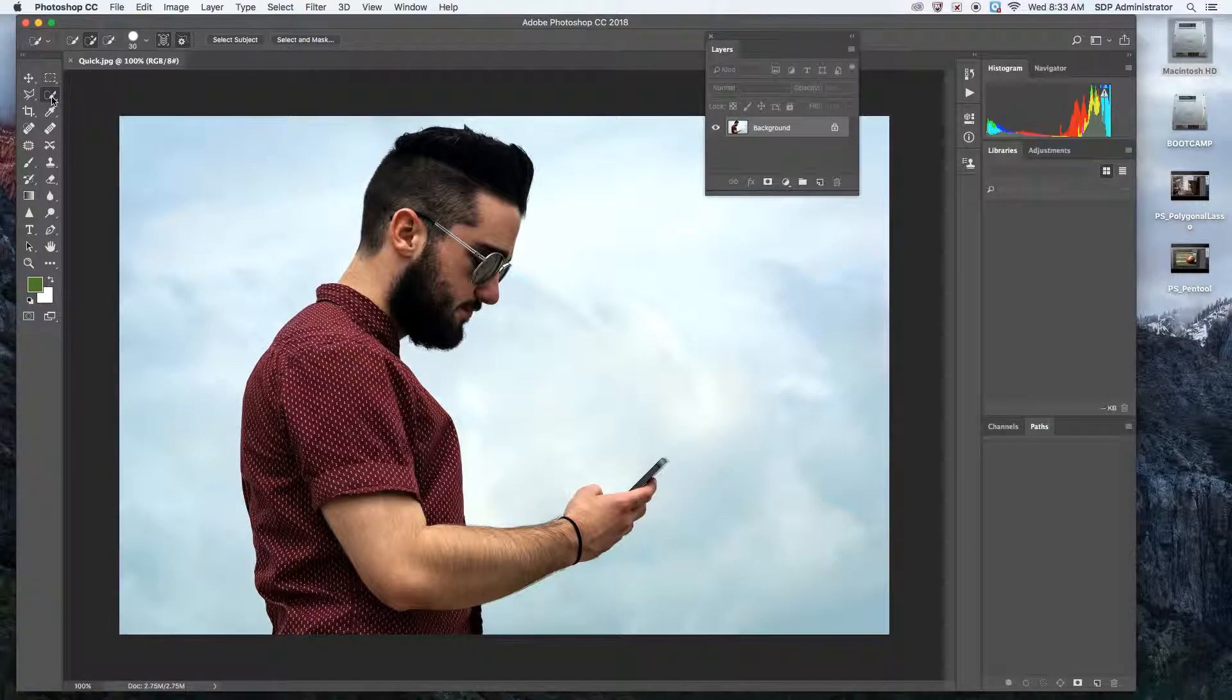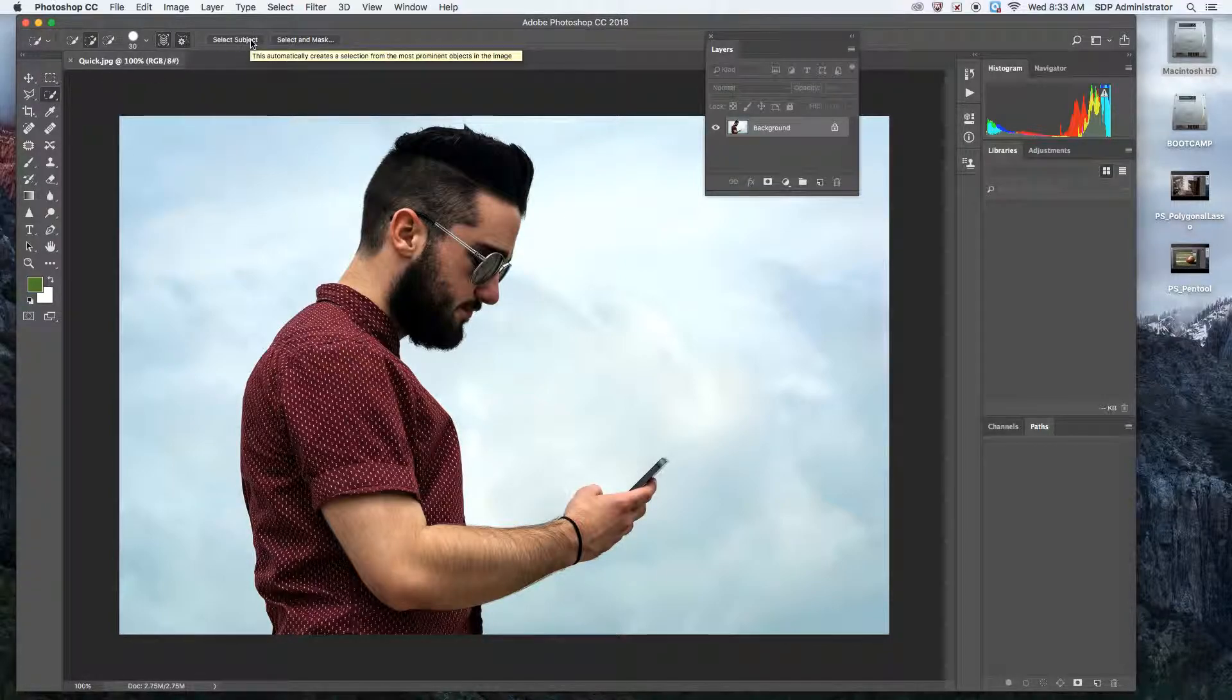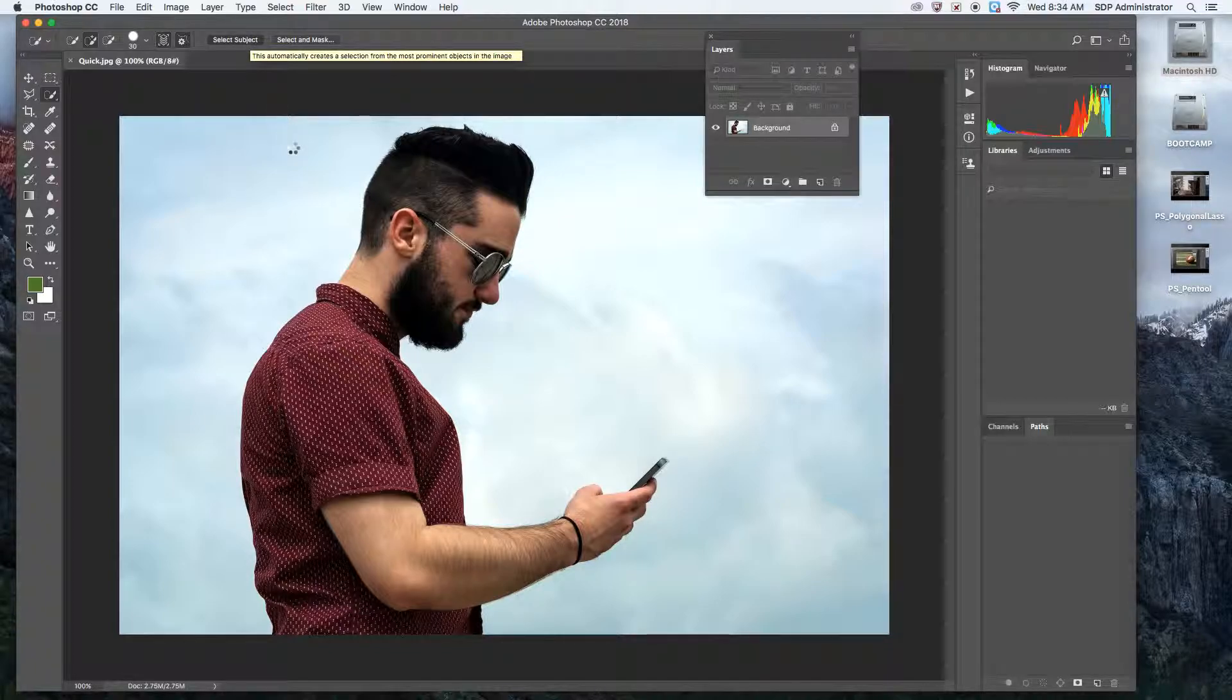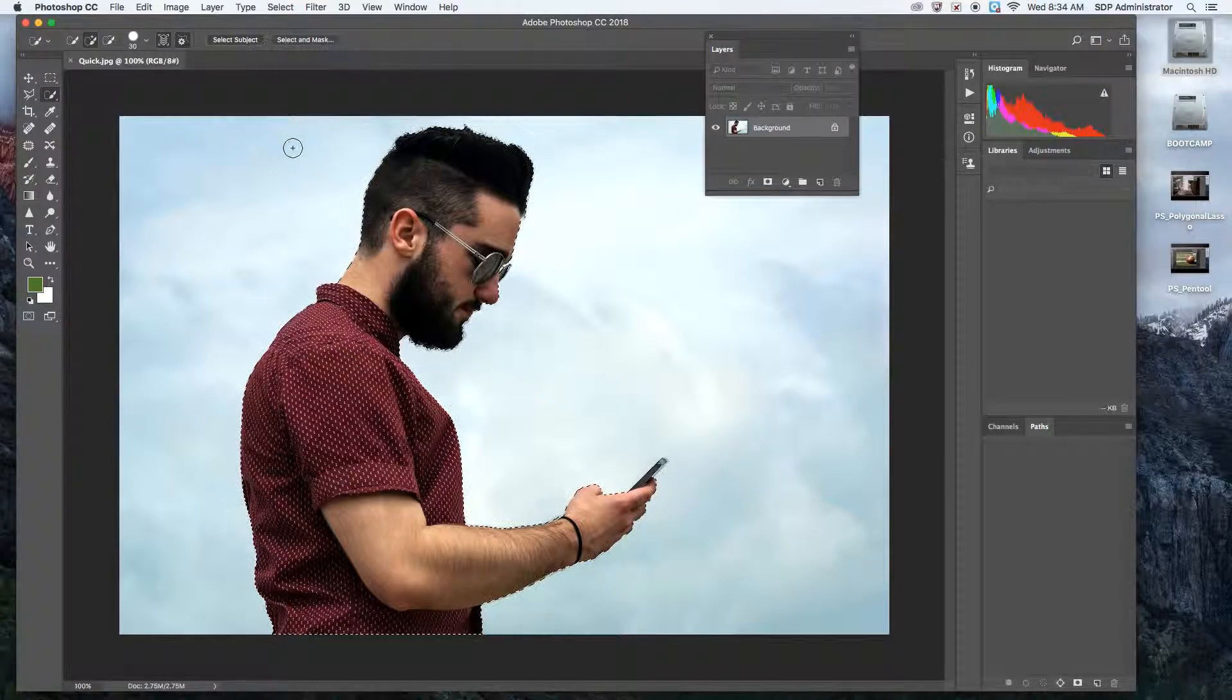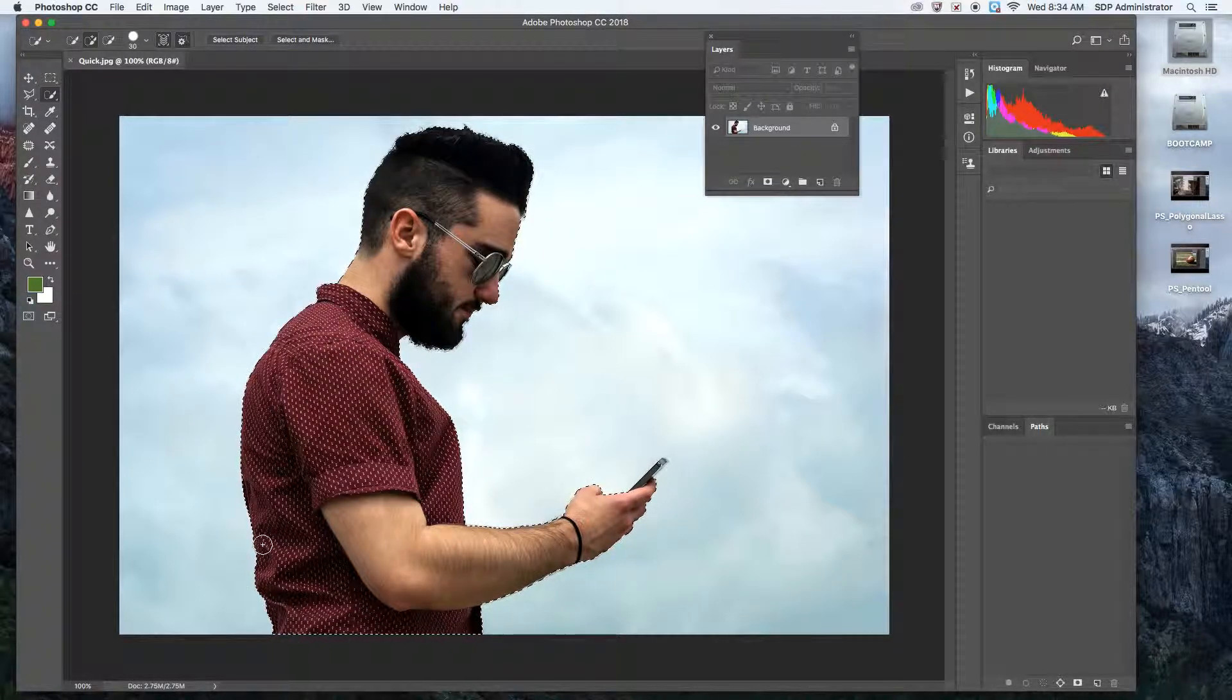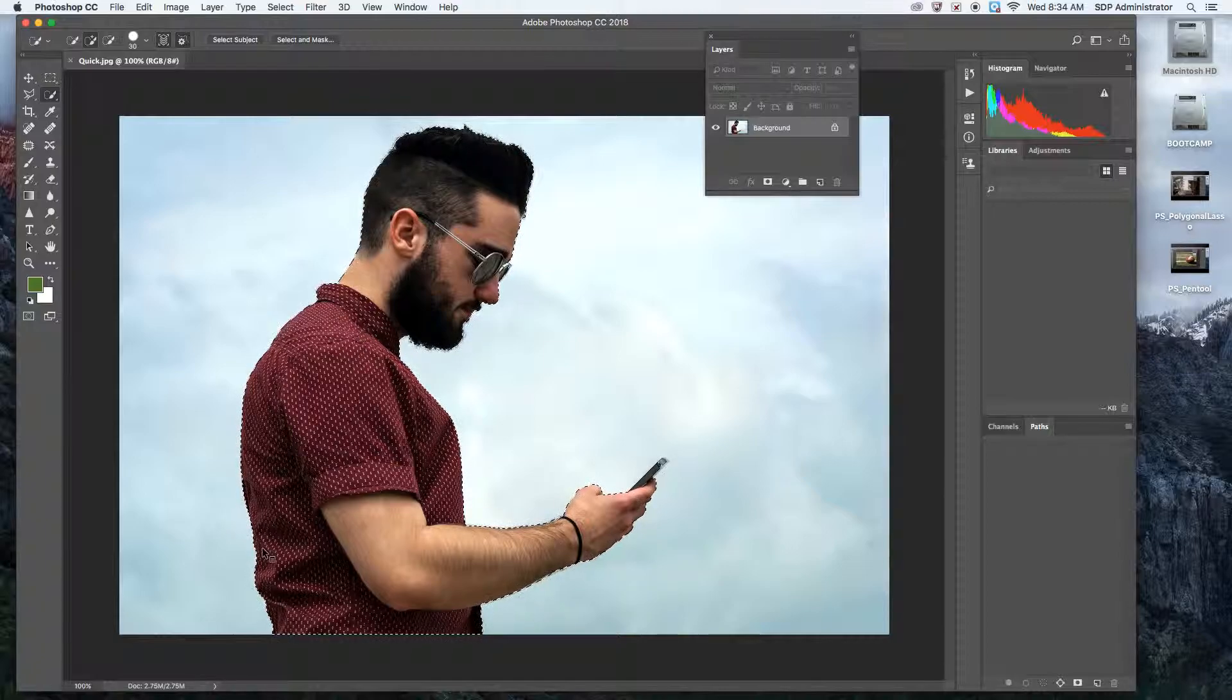So I've selected the quick selection tool. Then I'm going to click up here, select subject, and it literally does the work for me. It's going to create the marching ants. It's thinking. There you go. You can see it selected all around.